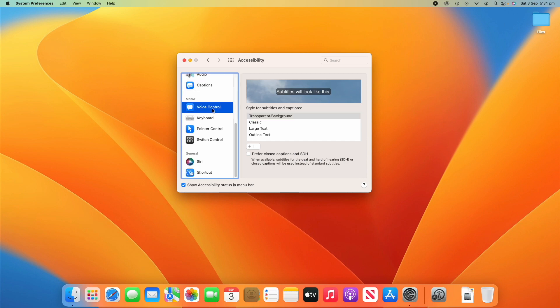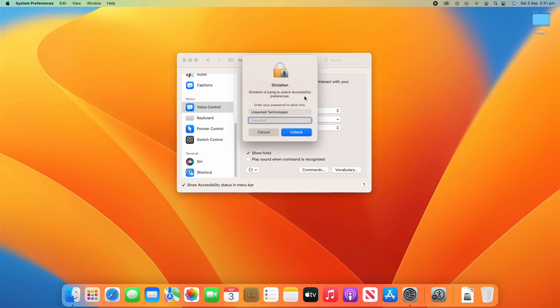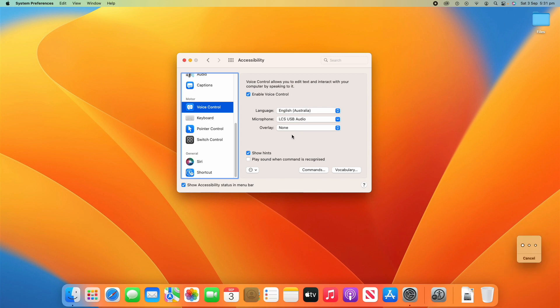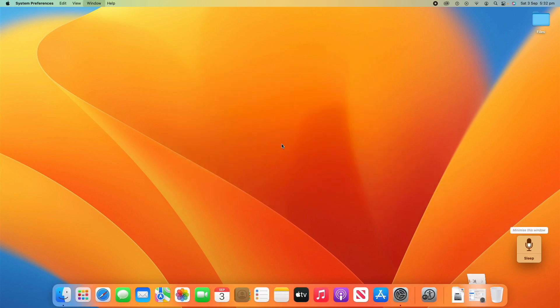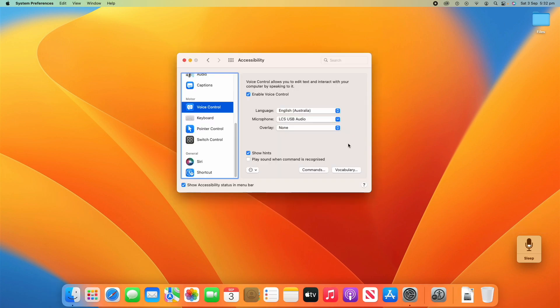And then we've got motor. So, we've got voice control, which allows you to edit and interact with your computer by speaking to it. So, if you enable it, you need to unlock the system preferences. Once it's enabled, it will start listening to my voice and trying to control the computer. So for example, if I go minimize this window, you'll see that that's worked there. So you'll see that that is in action there. I'll just turn that off for now. So I don't accidentally trigger it.